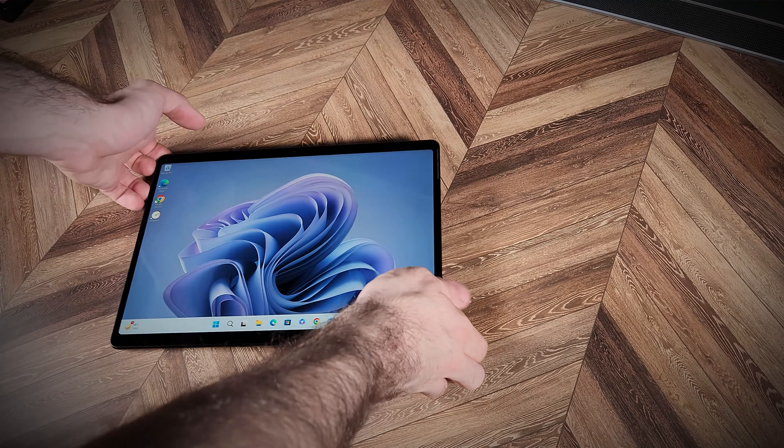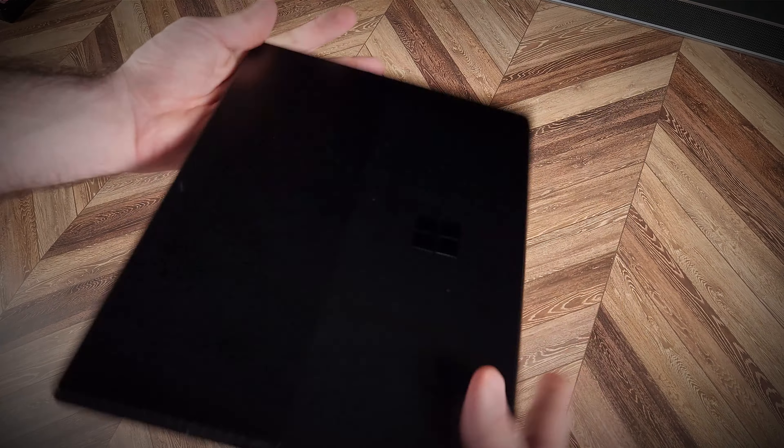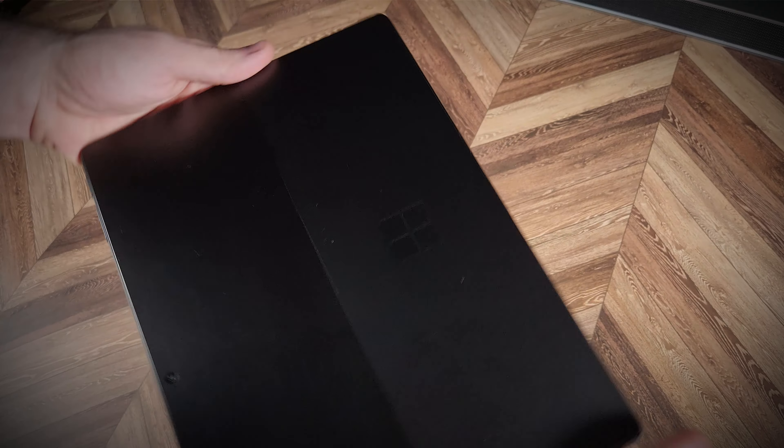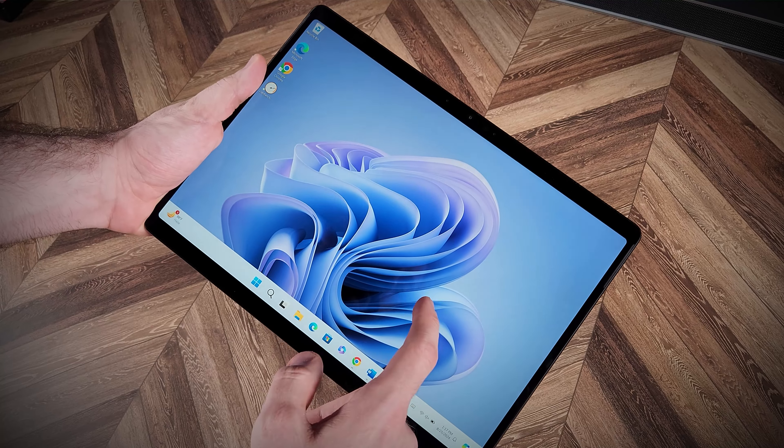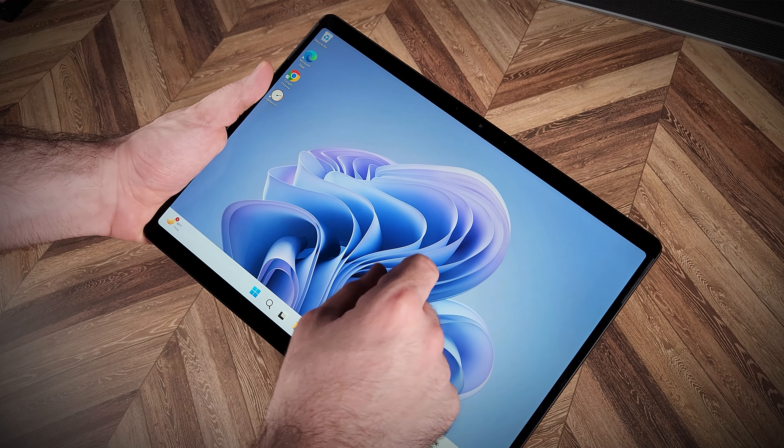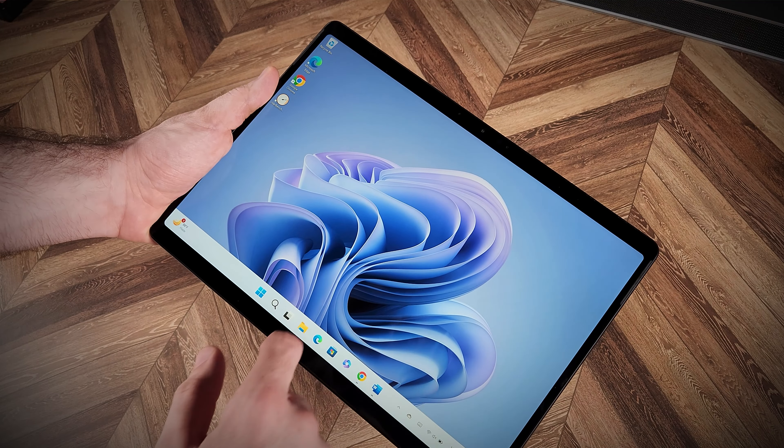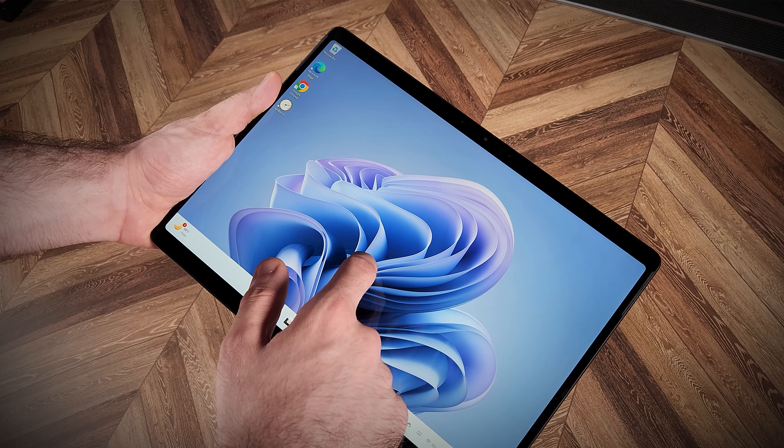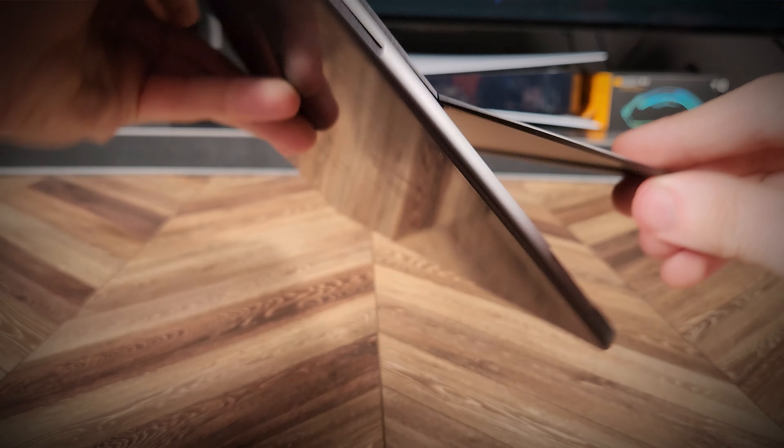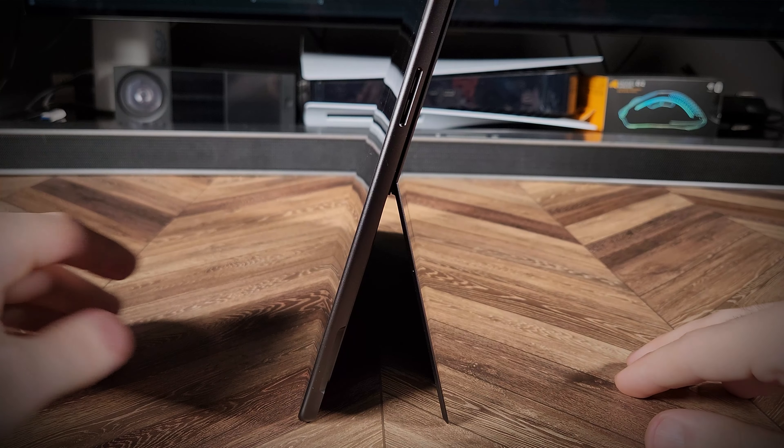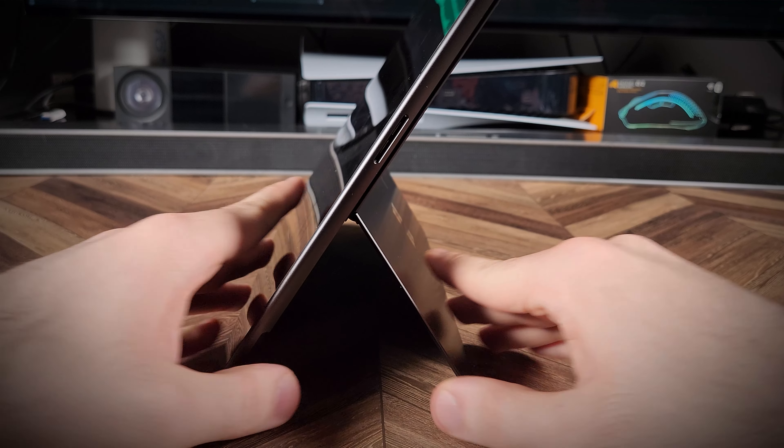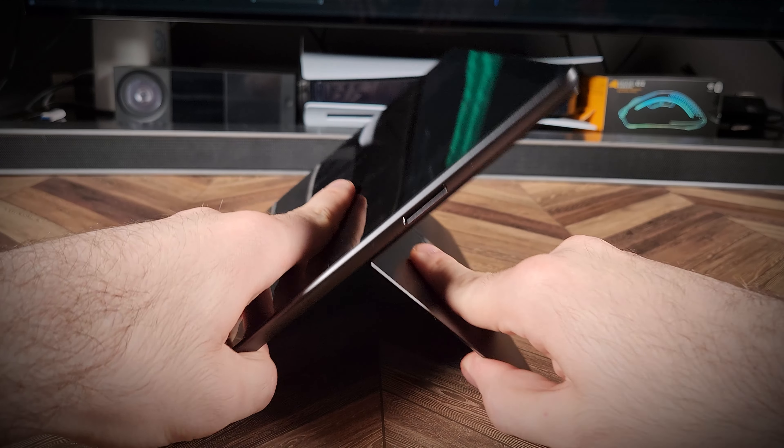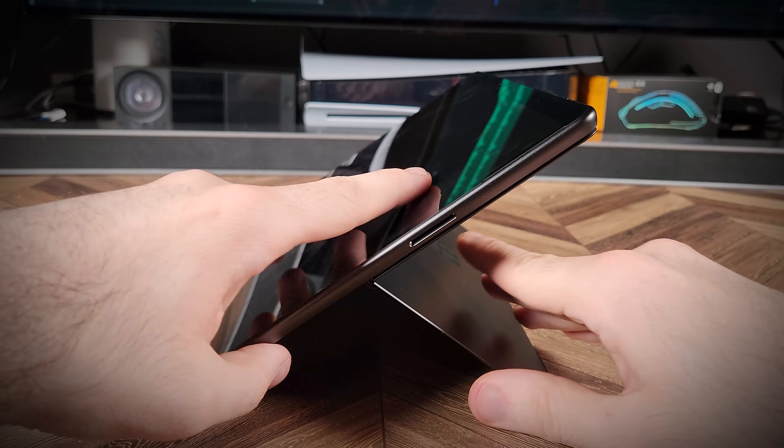One of the main highlights of the Surface is its form factor and versatility, as both a tablet and a laptop. Although it weighs 880 grams, making it possible to hold with one hand, it's not particularly comfortable to do so. The adjustable built-in stand is fantastic for positioning the device at various angles, thanks to the sturdy hinge that retains its position while still being easy to adjust.